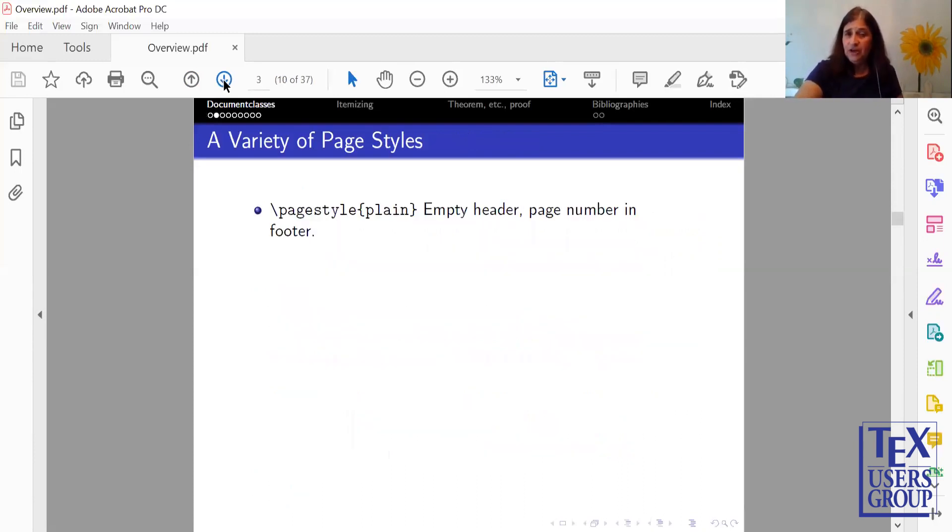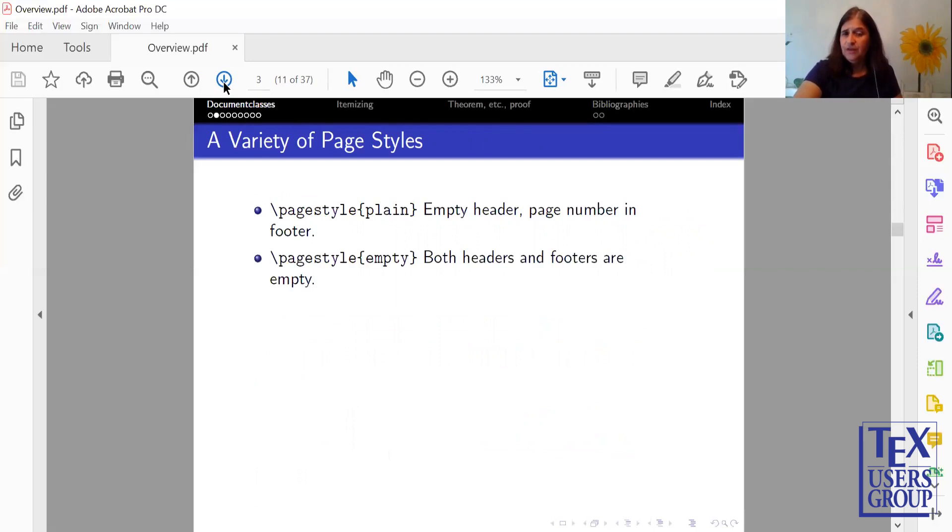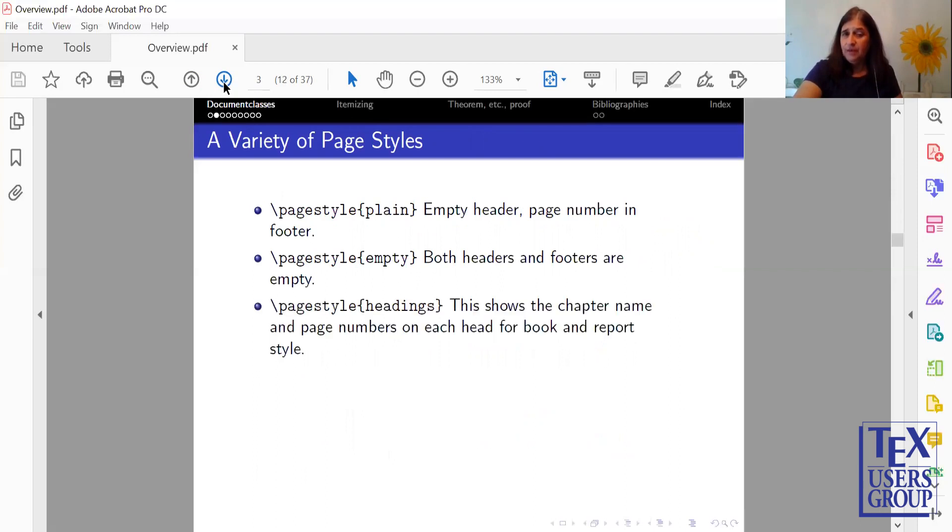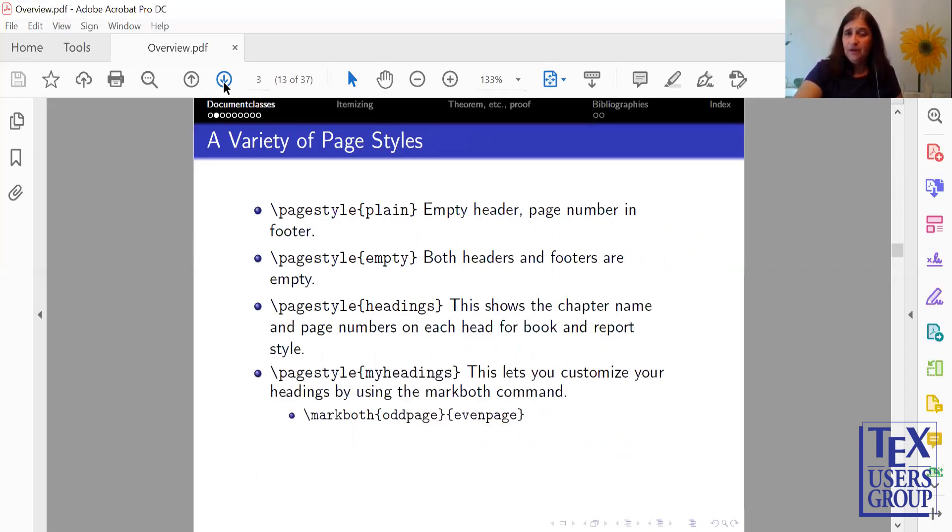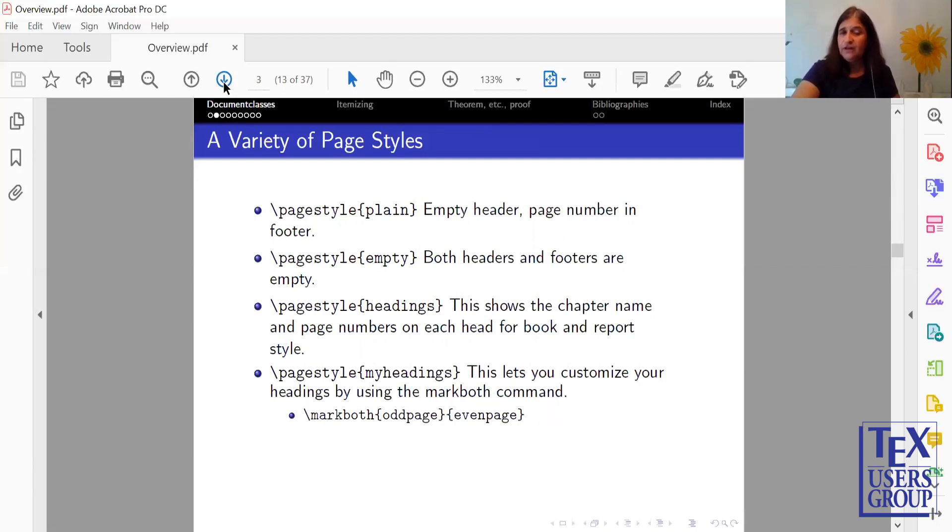There's a variety of page styles. Page Style Plain gives you an empty header but puts your page numbers in the footer. Page Style Empty gives you both headers and footers with nothing in them. Page Style Headings shows a chapter name and page numbers on each header for a Book and Report style. Page Style My Headings lets you customize your headings by using a Mark Both command for the odd and even pages.